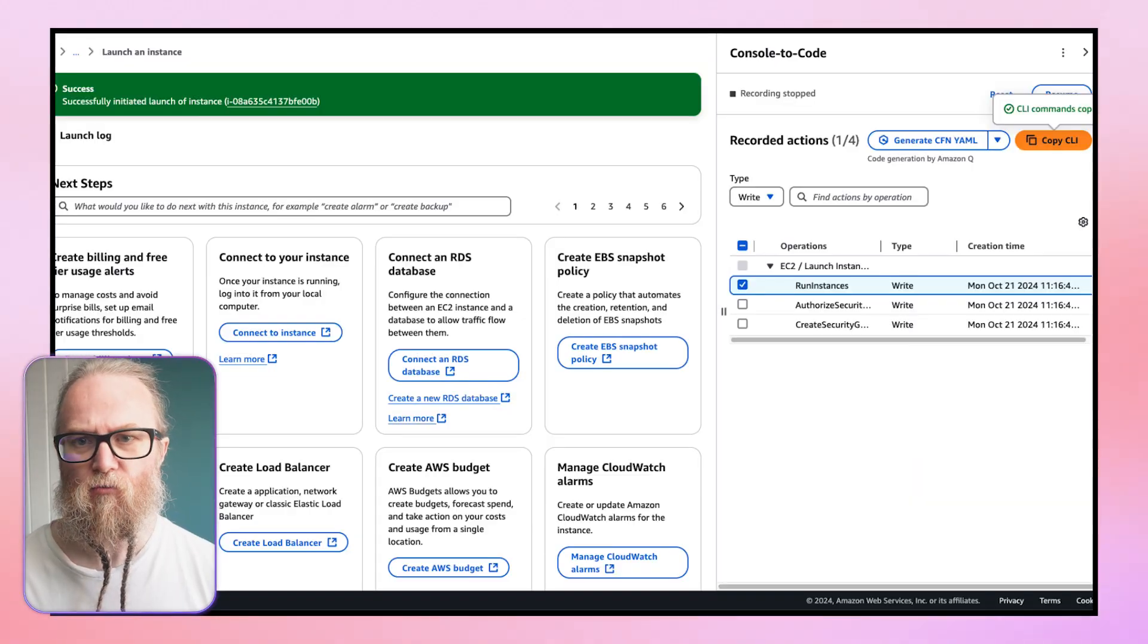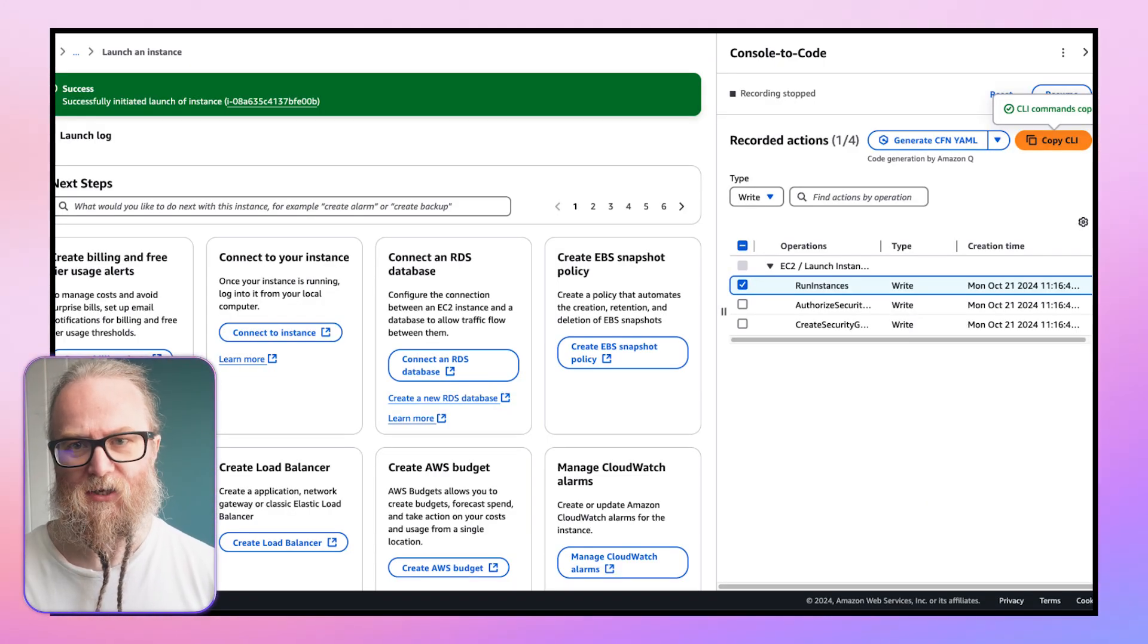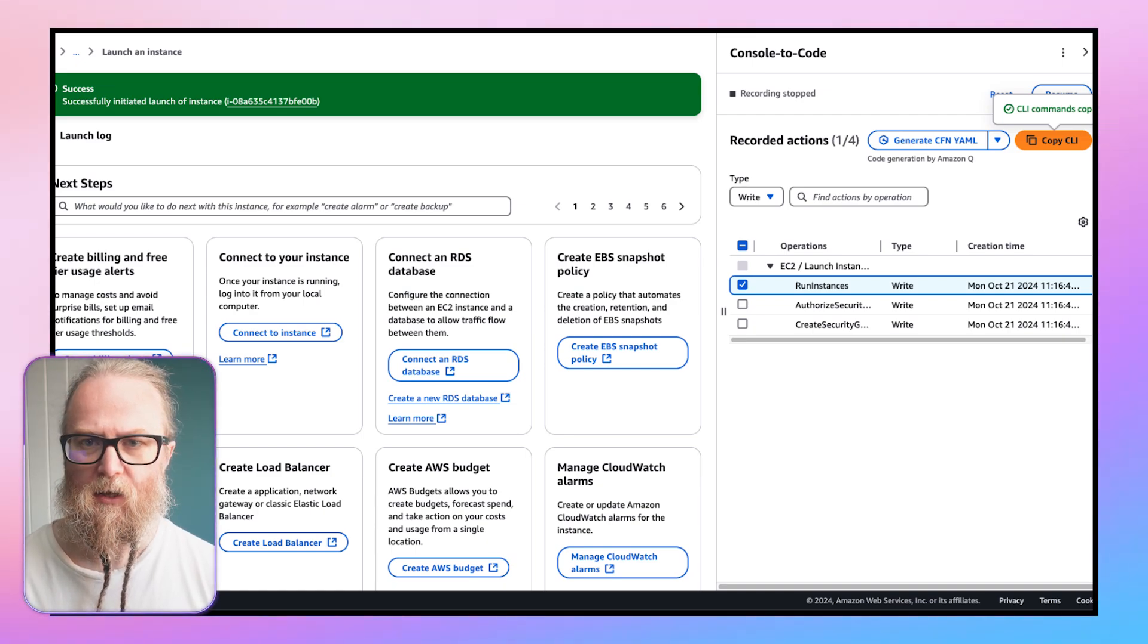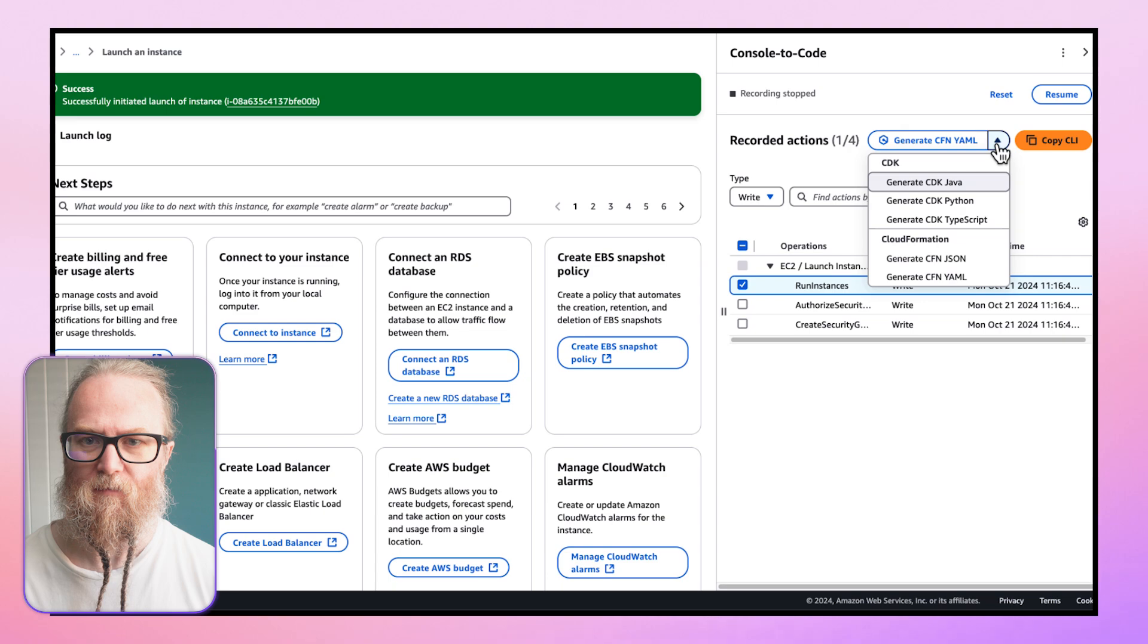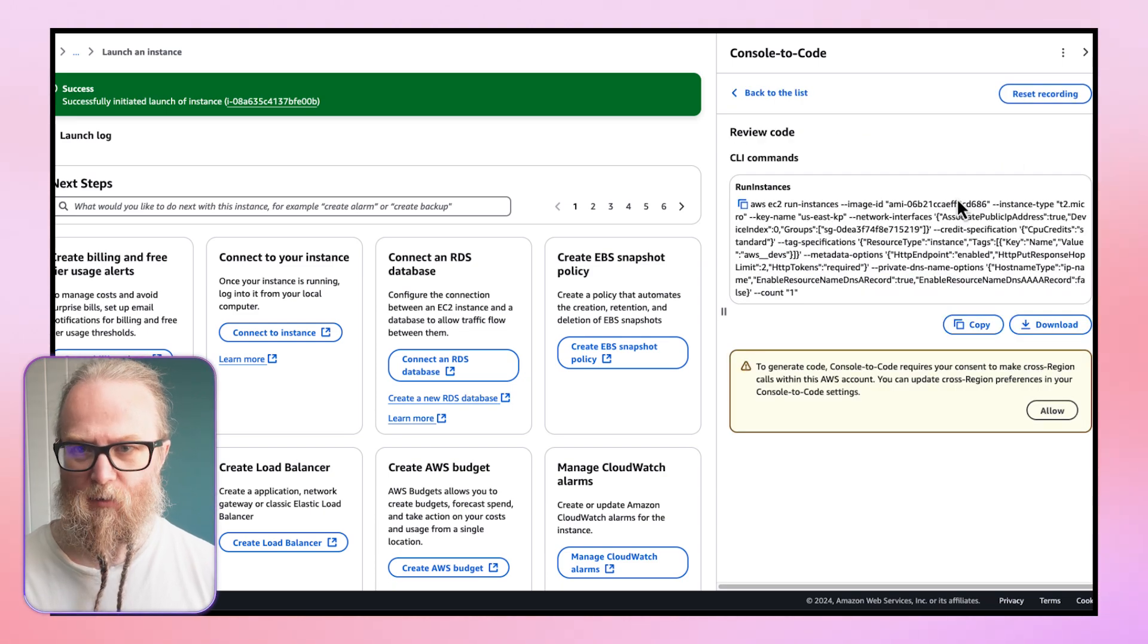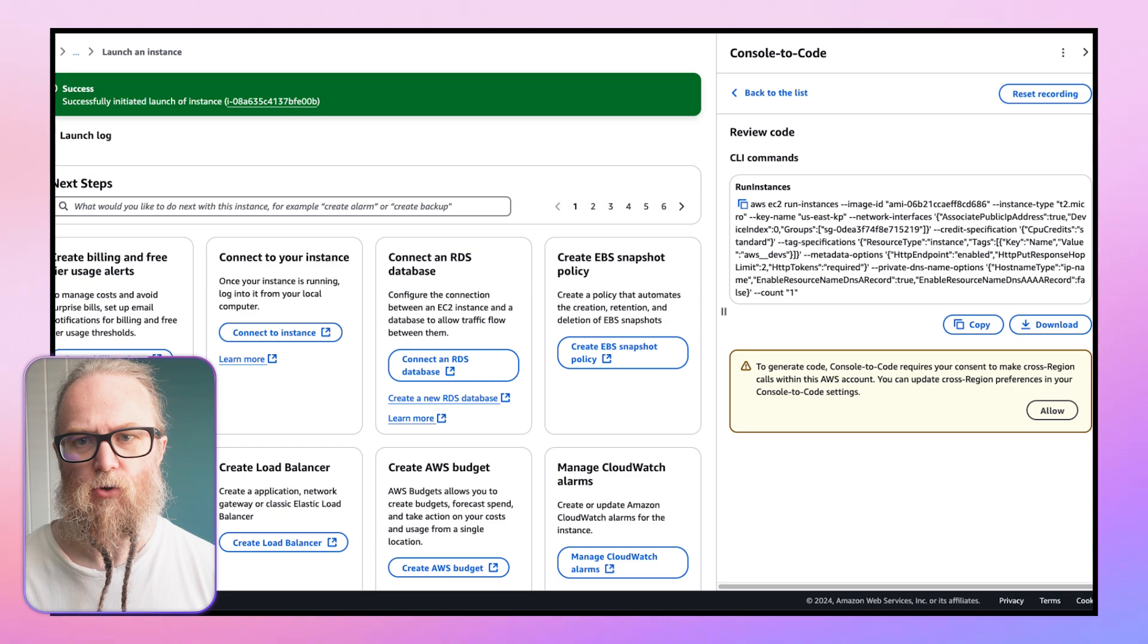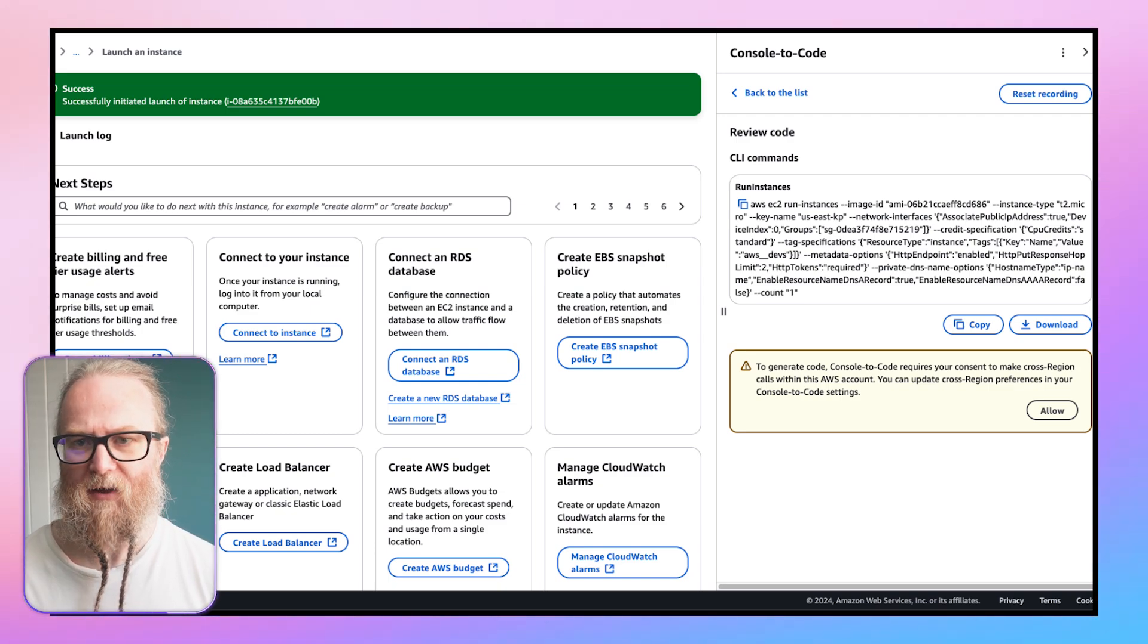If we continue here on our EC2 launch instance theme, again in the Amazon EC2 console, locate the AWS Console2Code widget on the right. Choose the Run Instance action from the recorded actions table. Here, I'm going to select Generate CDK Python. What this will do is generate AWS CDK Python code. You can choose the generate Python button from the drop-down list.